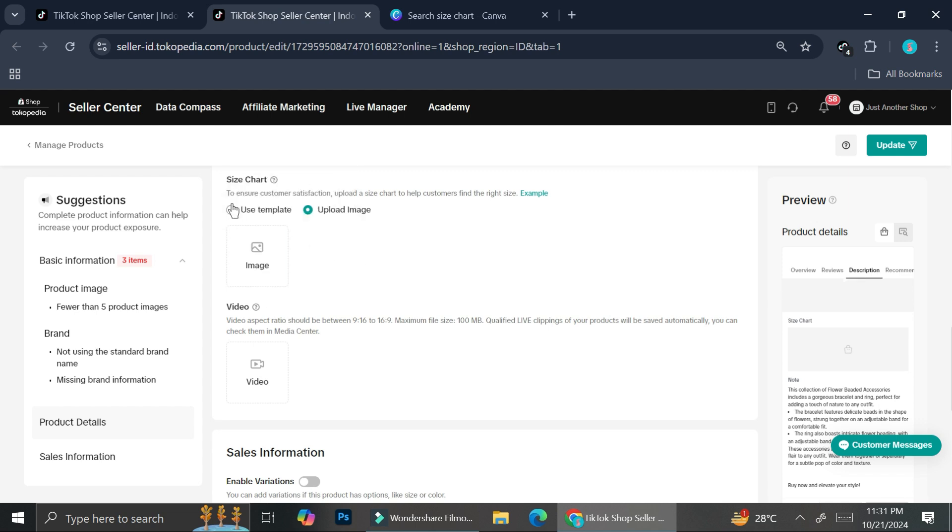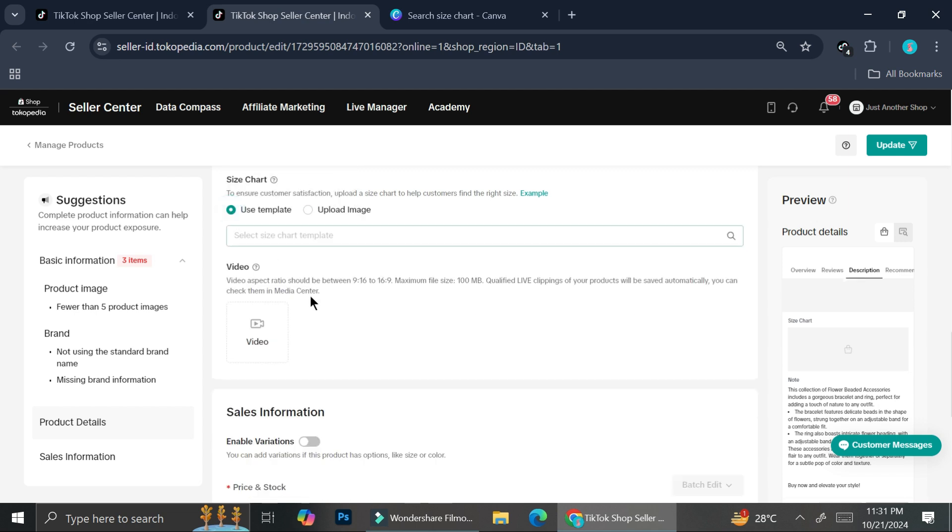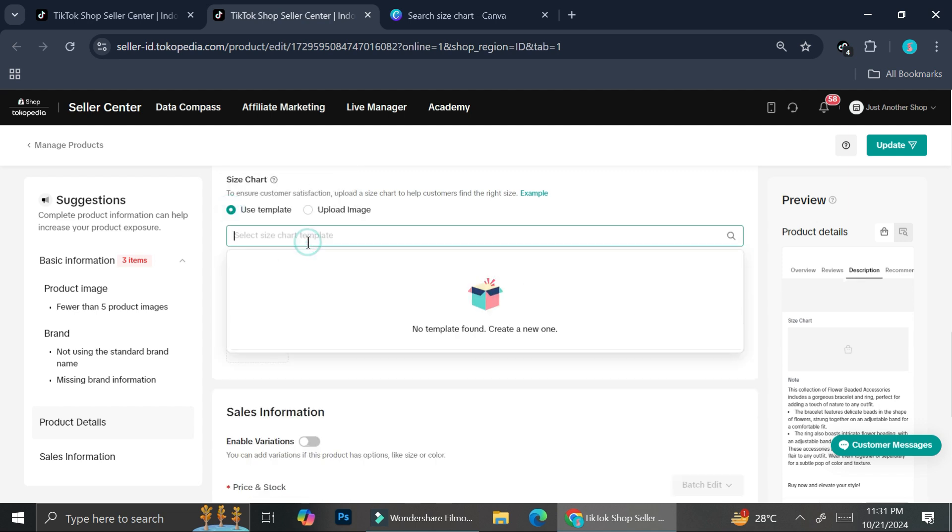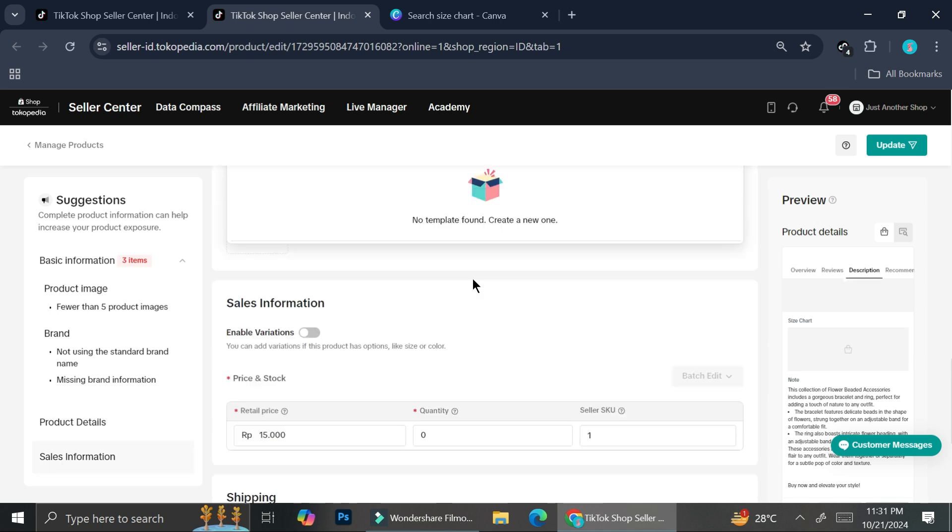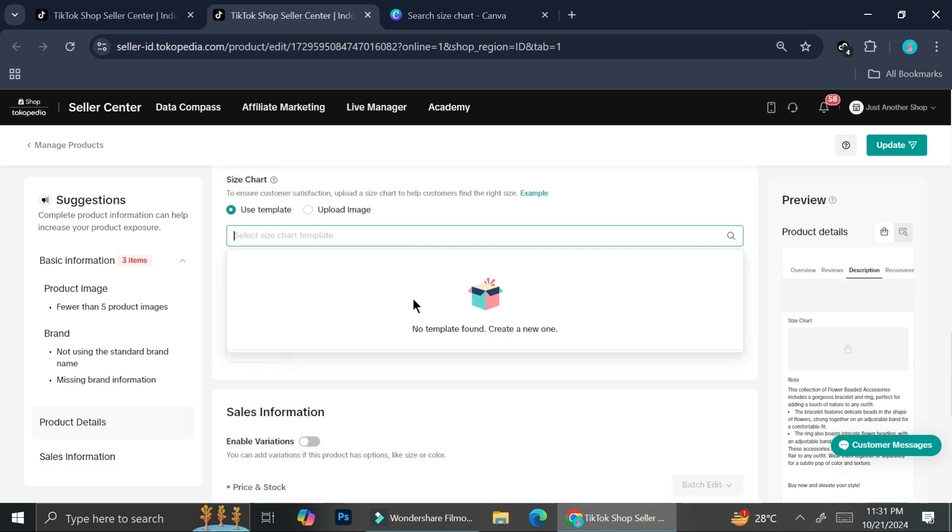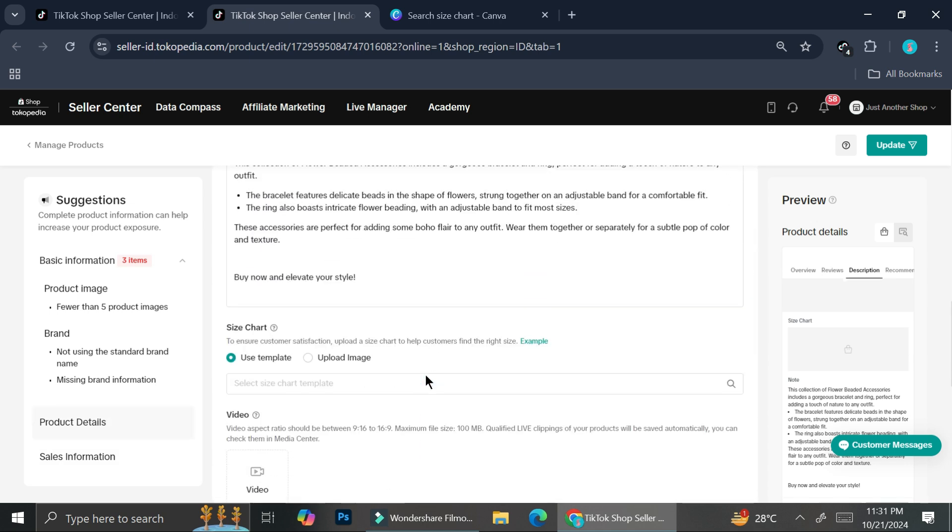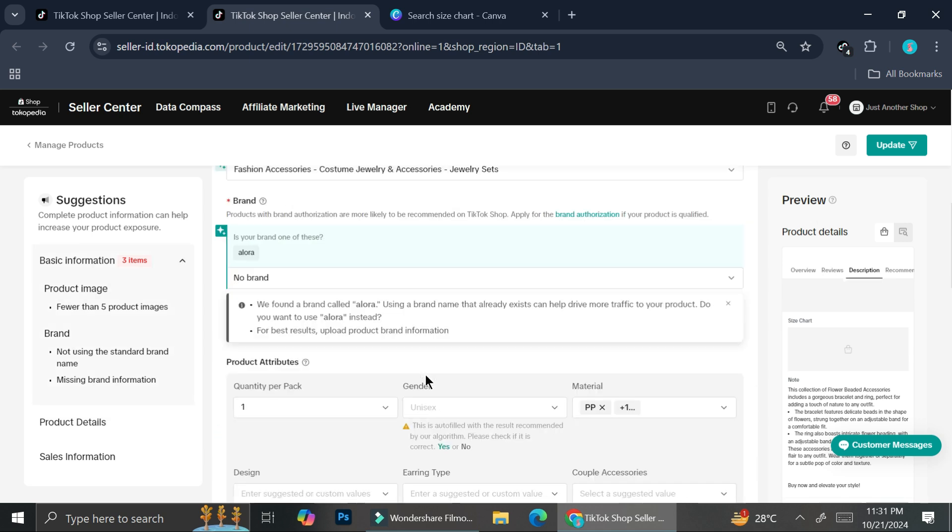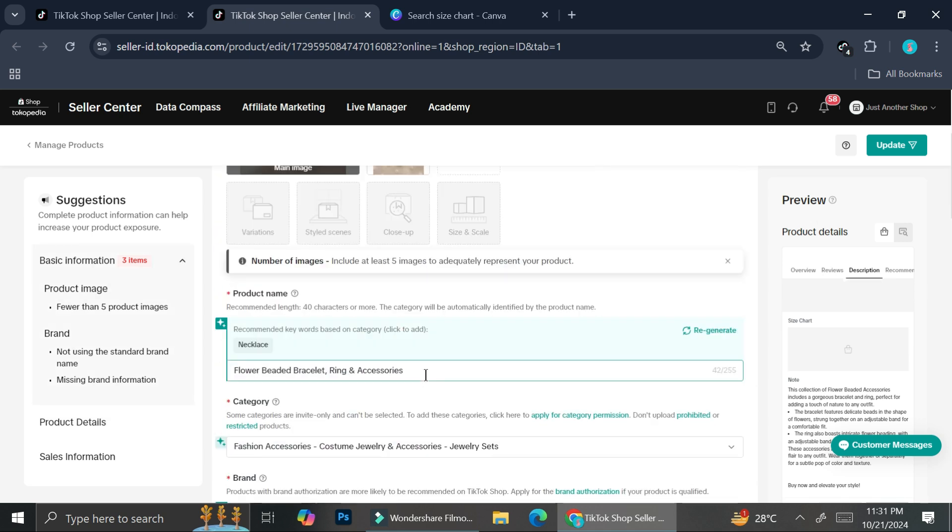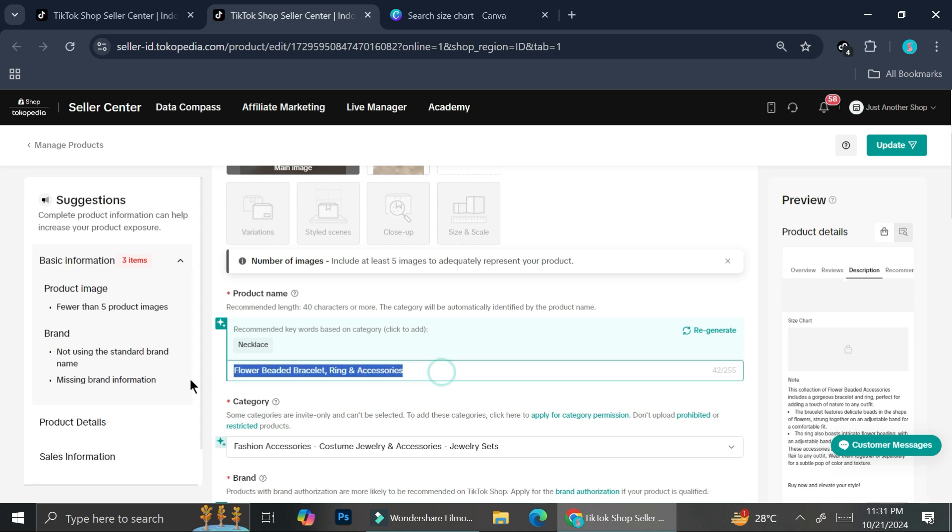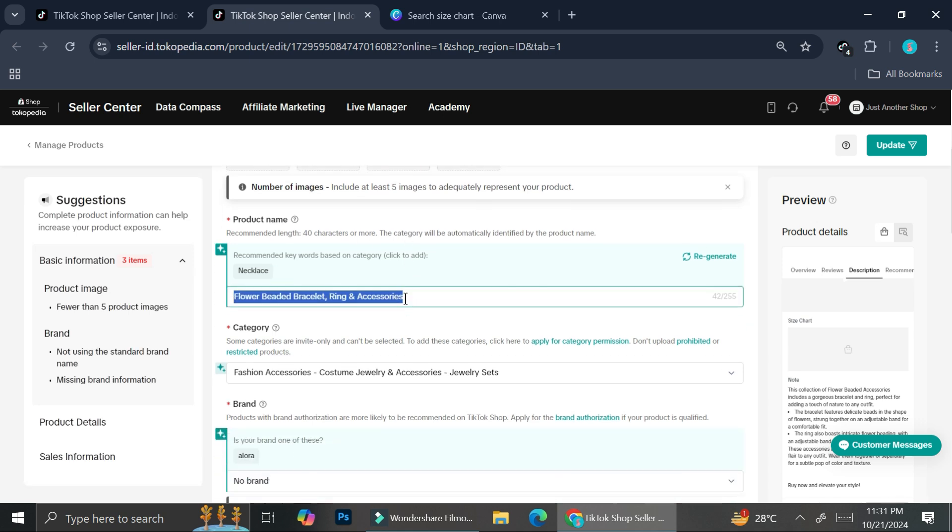Now you can see that when we click on the use template section, we don't really find any options. And if this happens for you or if this happens to you, it's probably because of the category that we have here. So I'm going to try and change this into clothing.